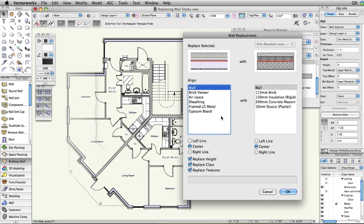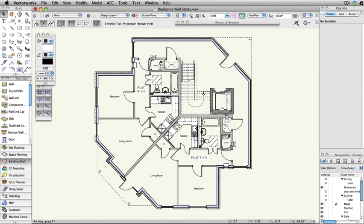In this example, we are going to replace the WallStyle for all of the existing exterior walls. First, we will use the Custom Selection command to select only the exterior walls.